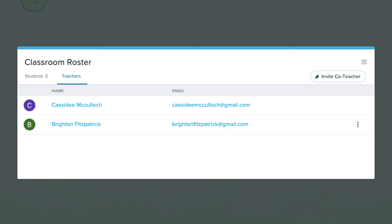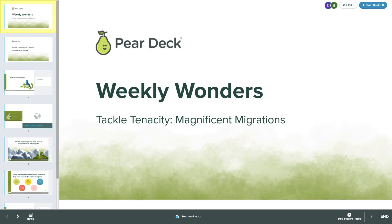There is no limit to the number of co-teachers that you can add to a session. However, we recommend adding as few users as possible. Remember, your co-teachers have access to nearly all of the dashboard controls, so including too many people could be potentially disruptive to your lesson.